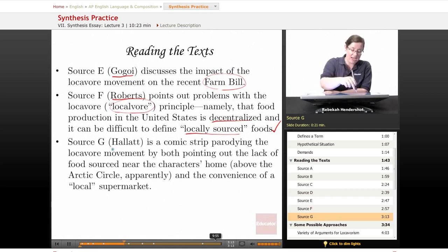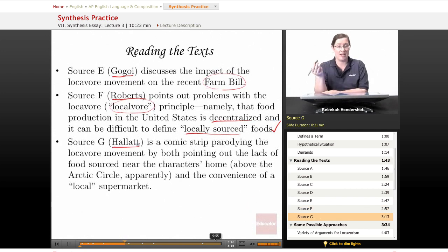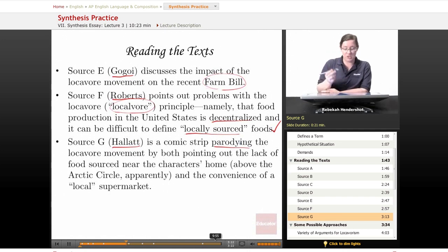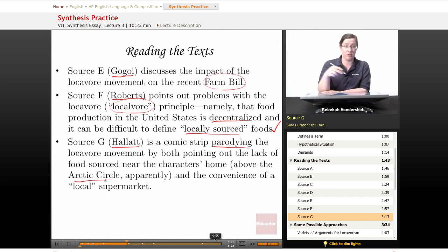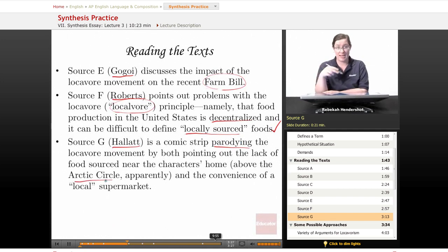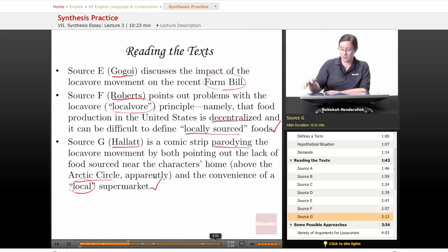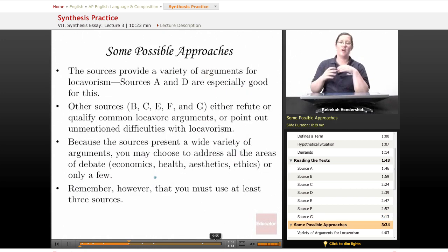Finally, Source G, Hallett, is a comic strip from an environmental magazine that parodies the locavore movement. Parody is important here — it points out the lack of food sourced near the character's home, which is apparently above the Arctic Circle judging by the name of the comic strip and the landscape shown, and it also parodies the convenience of a local supermarket.